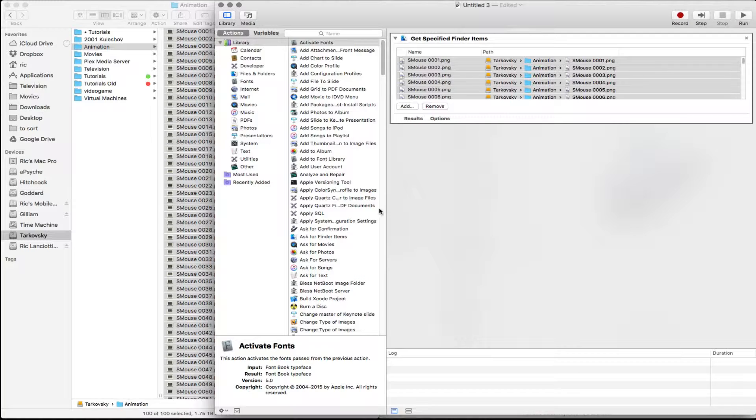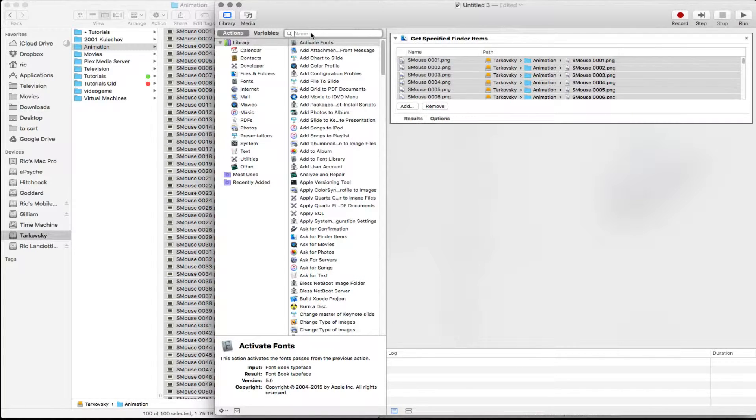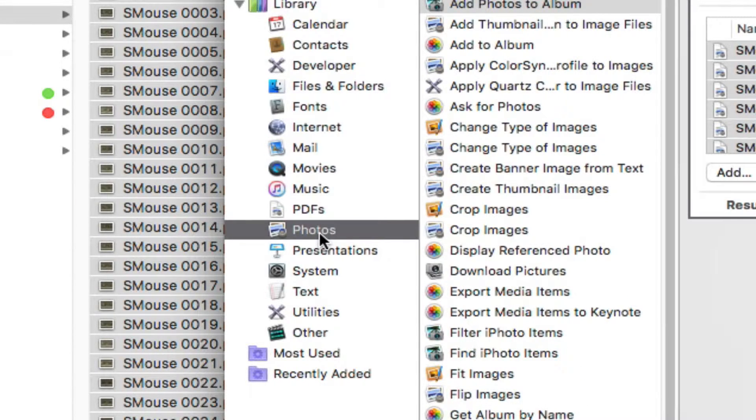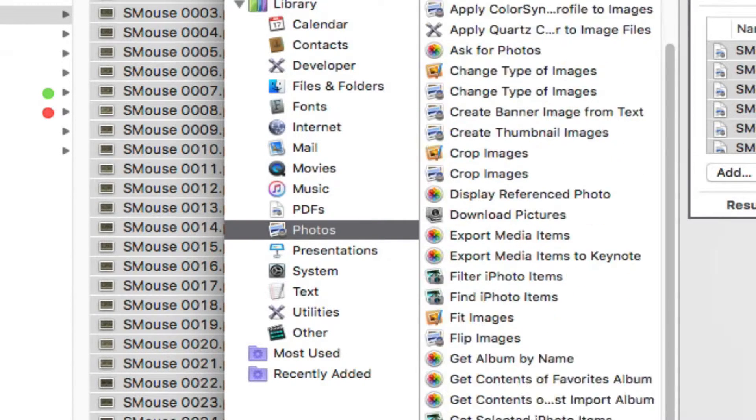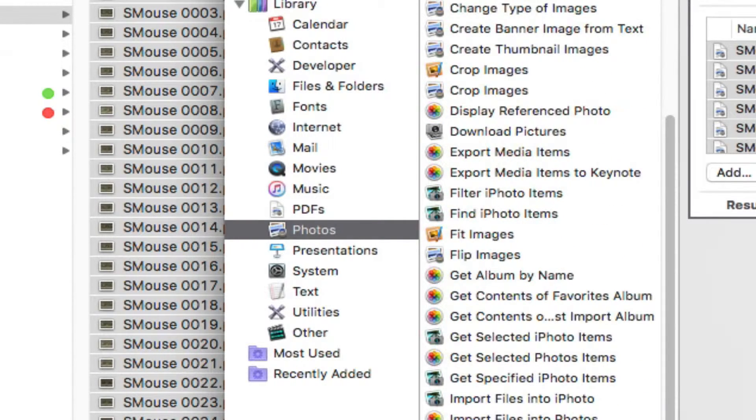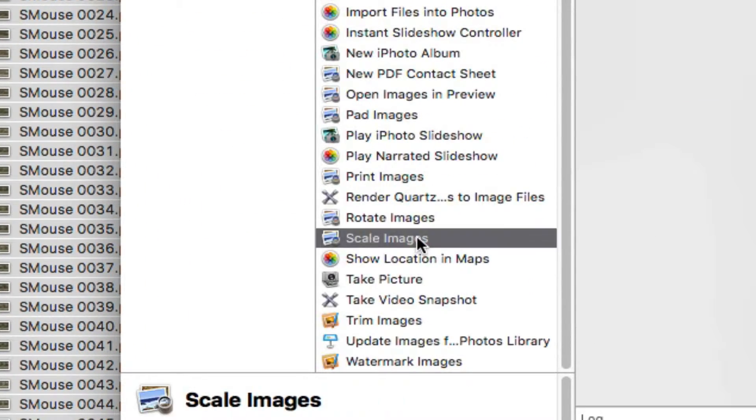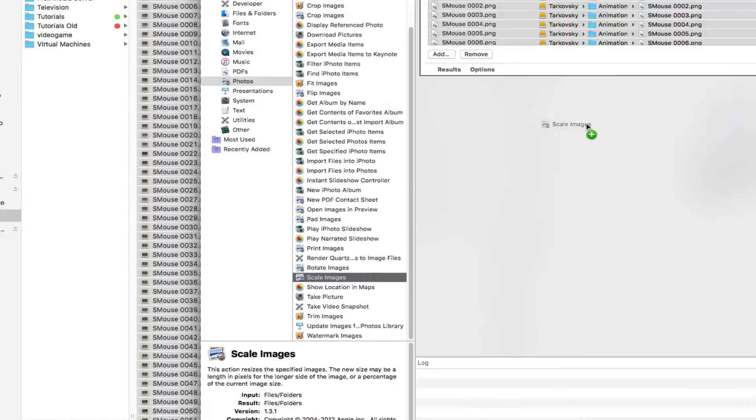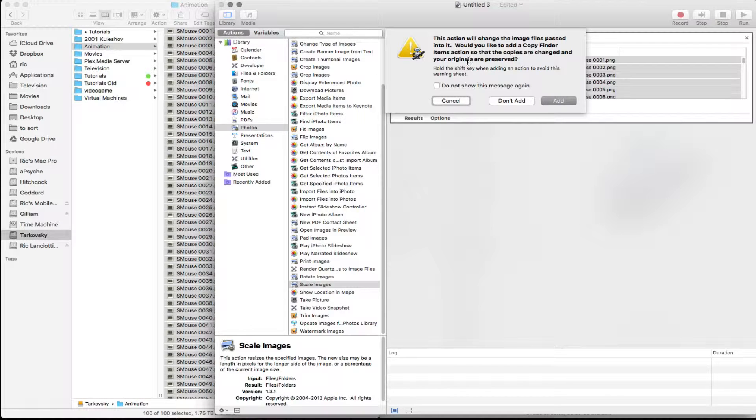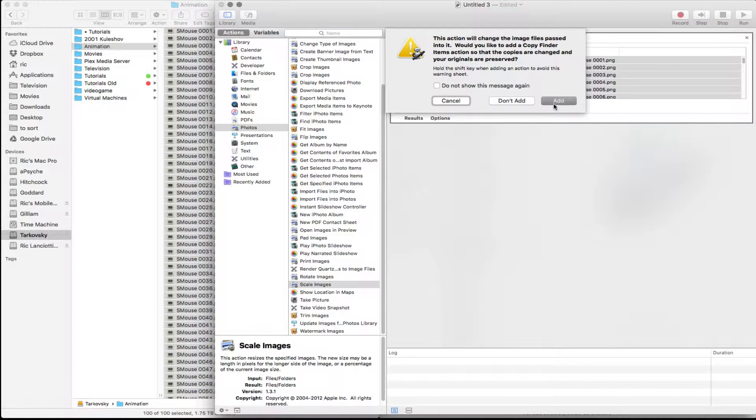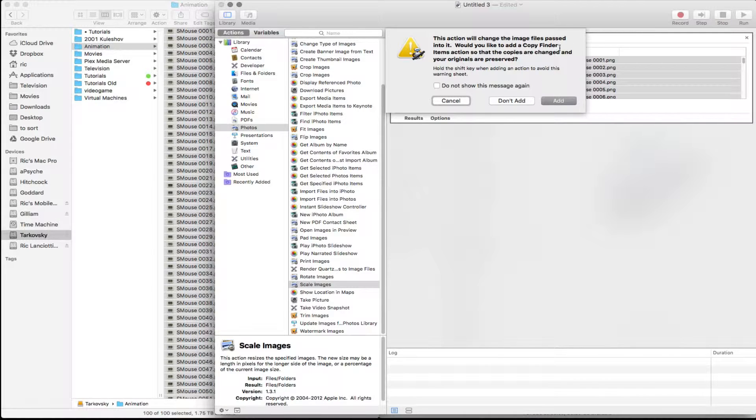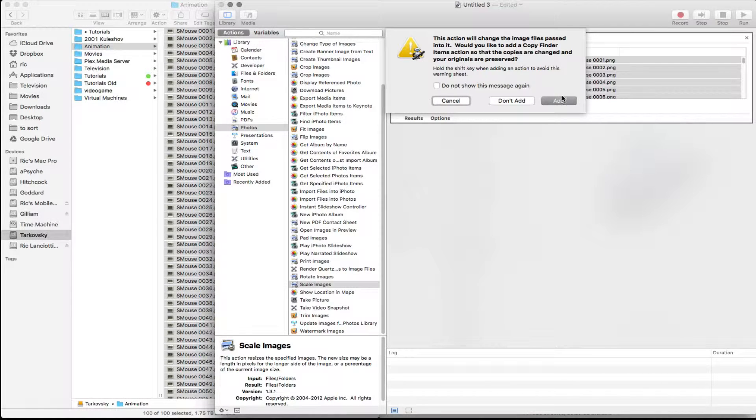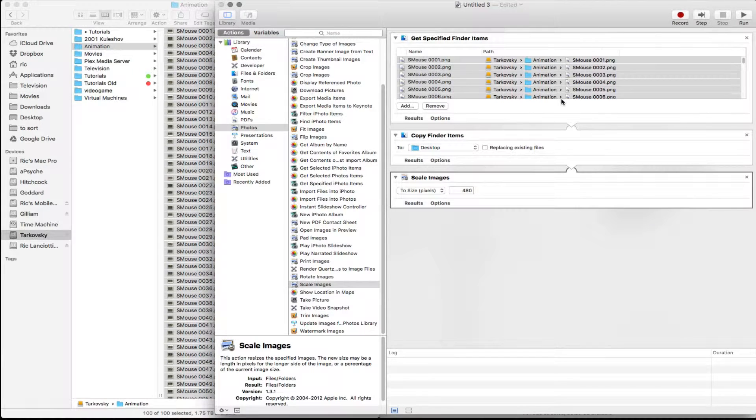The next thing we're going to do is resize them. So if we go into our photo section here, see some of the options we want. We want to scale images. So we're just going to drag that right over there. It will give you an option to add a copy to finder option. You can add this if you want to. Beware if you don't do this, this is going to resize and rename all your images. So it's probably a good idea to add it. I'll add it.